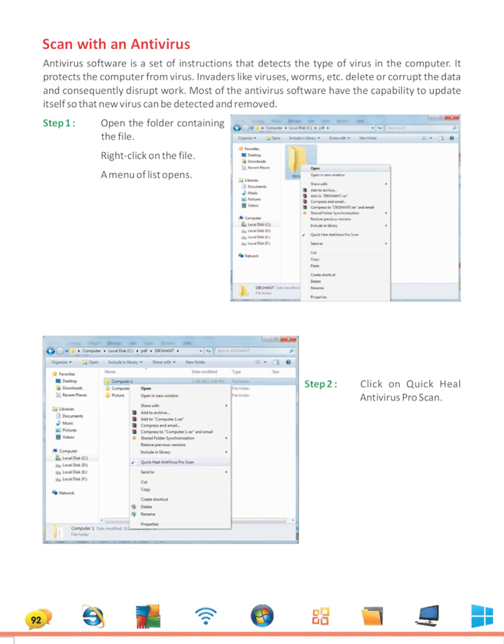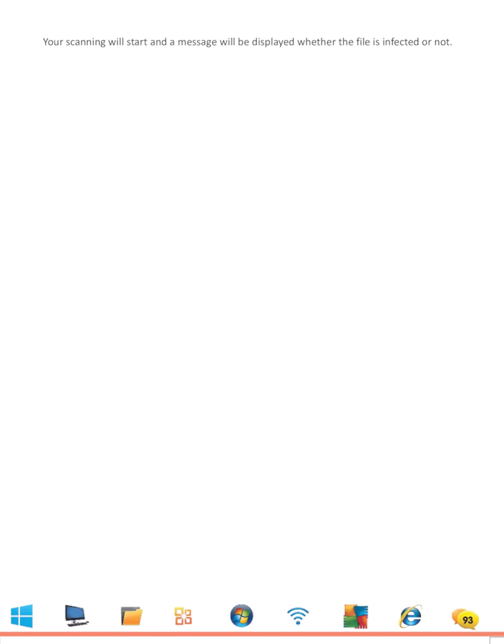Click on Quick Heal Antivirus Pro Scan. Your scanning will start and a message will be displayed whether the file is infected or not.